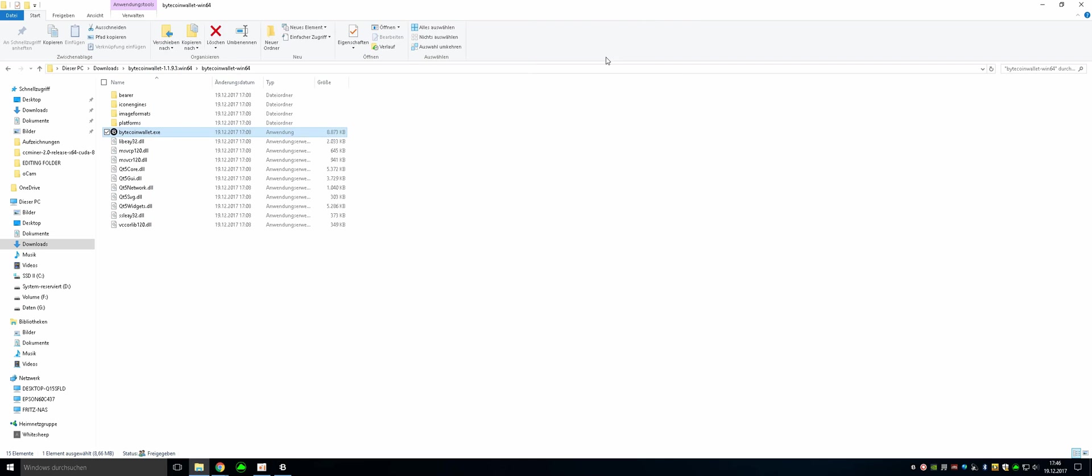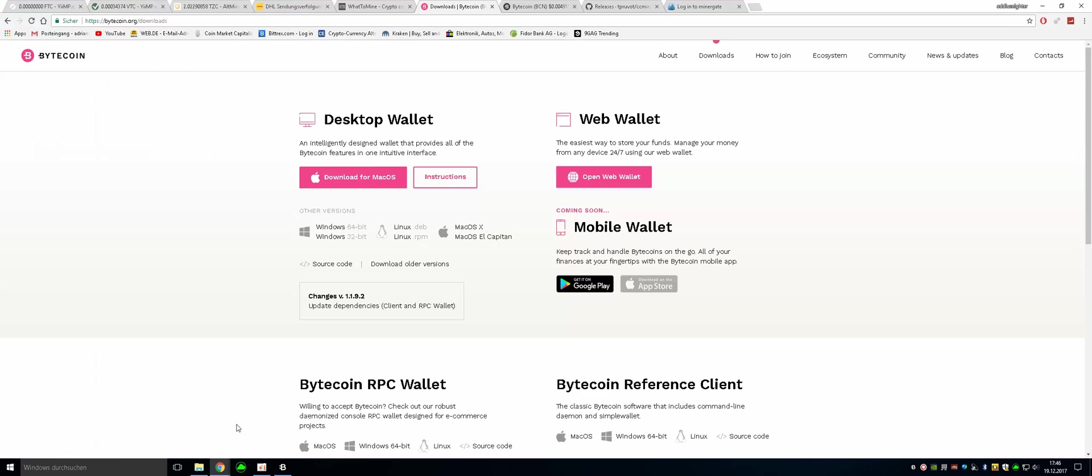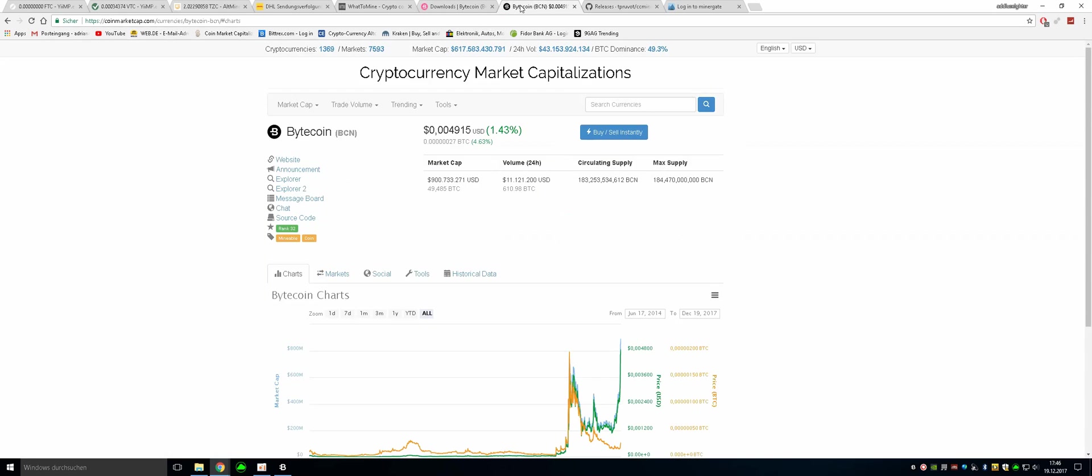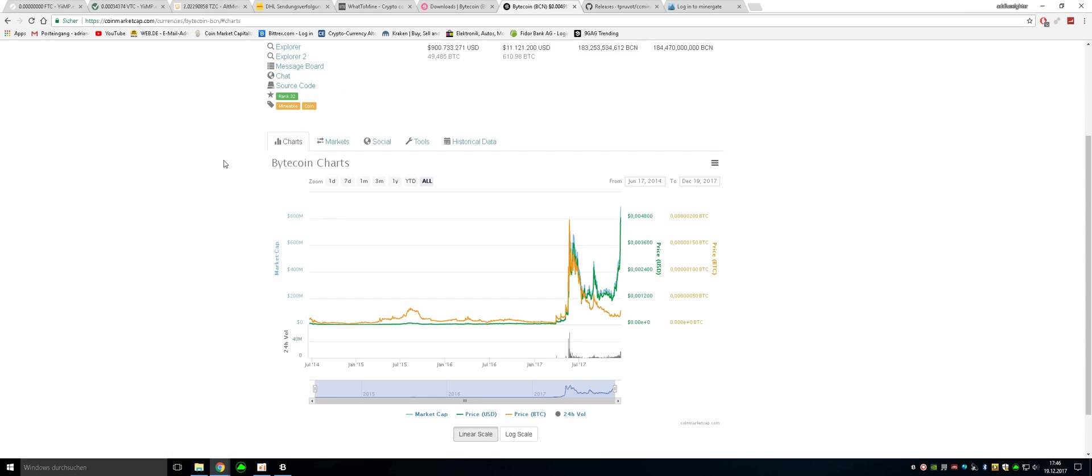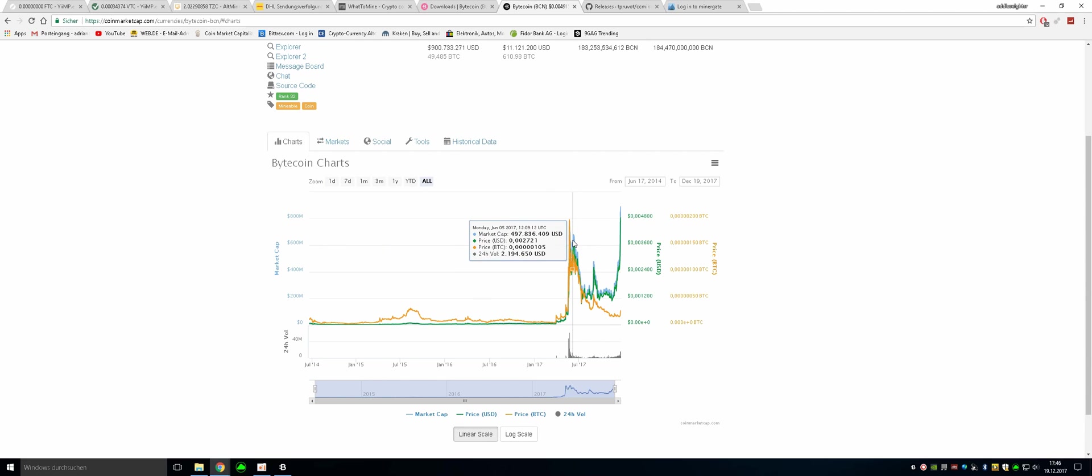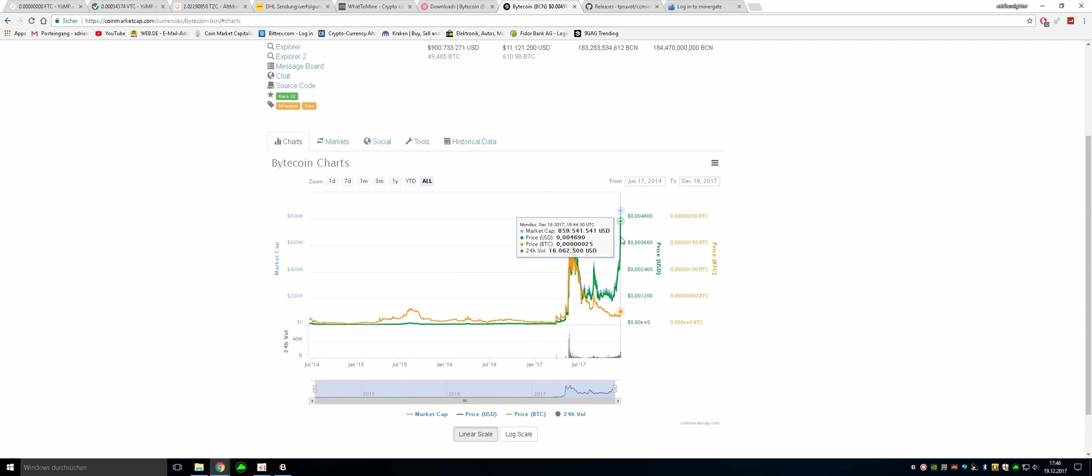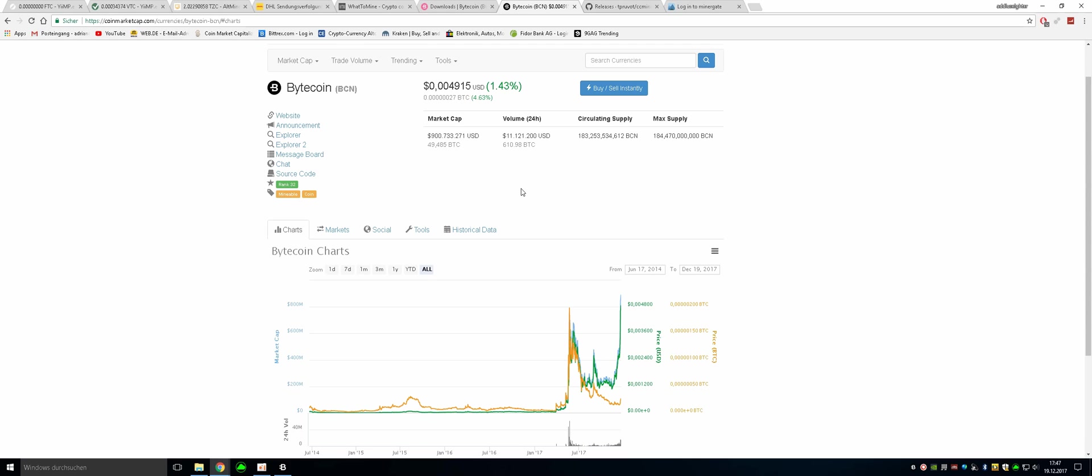So the next step is going to be looking at the Bytecoin chart. As you can see this is the Bytecoin chart on CoinMarketCap. And it had a breakout once and it's now having the second breakout and it can potentially be going up in price in the near future very soon.